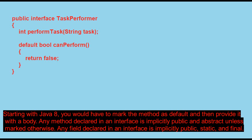Any method declared in an interface is implicitly public and abstract, unless marked otherwise. Any field declared in an interface is implicitly public, static and final.